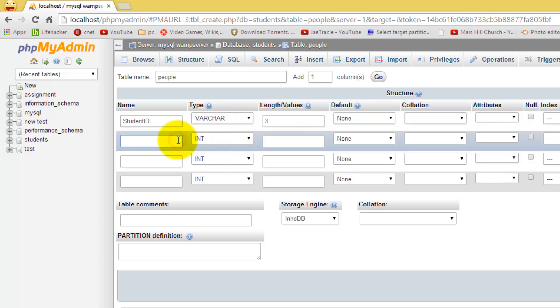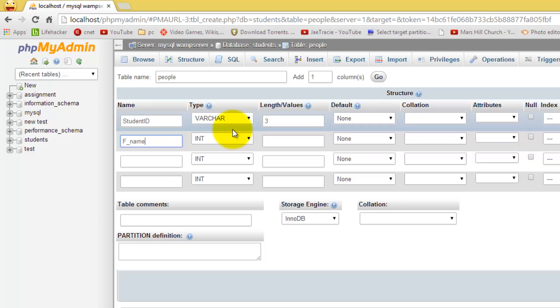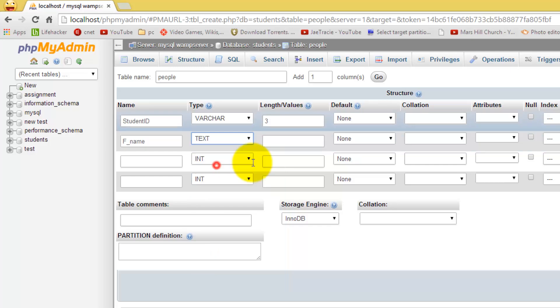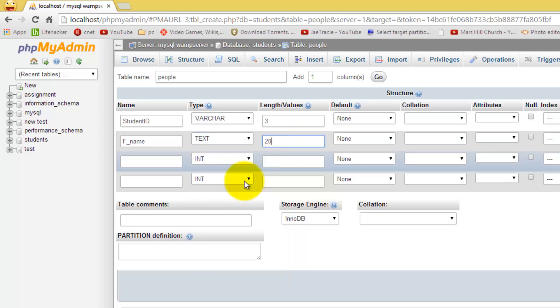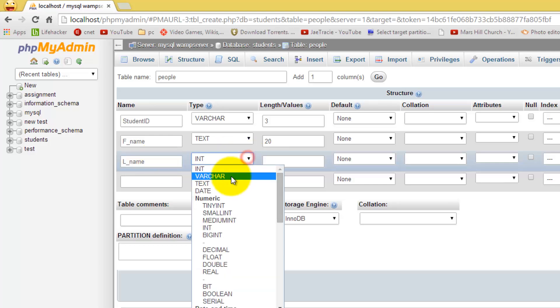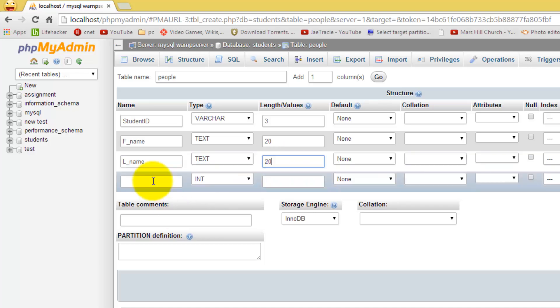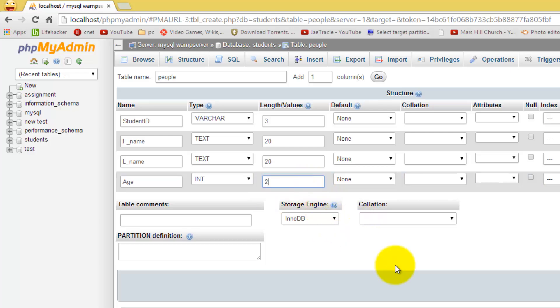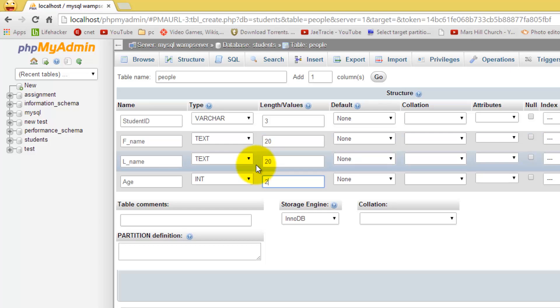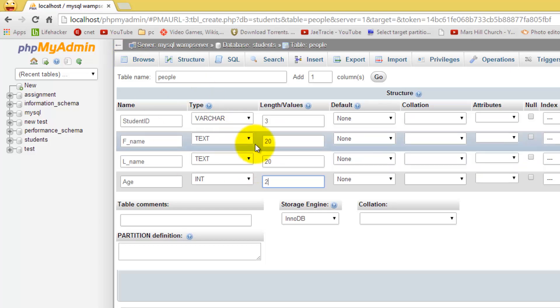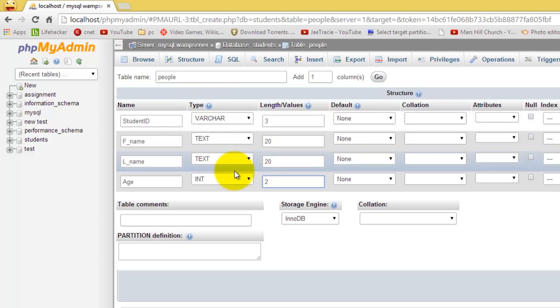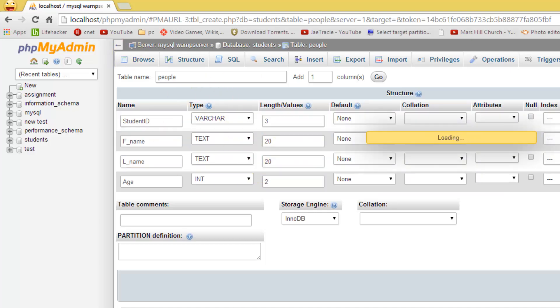Now I am going to go with first name, put that as text, and set it to a length of 20. Last name. And we will just put age. We will leave that as integer and set that to a length of two. Once you have filled in and named all your columns, just click save.